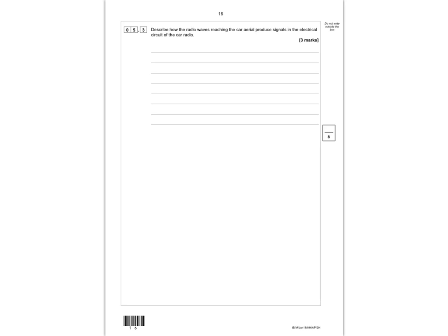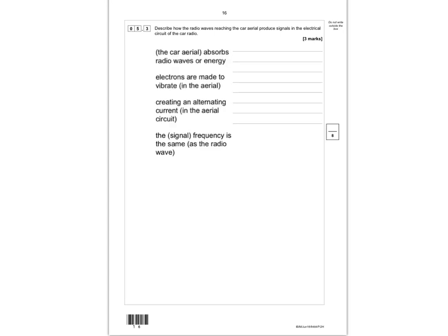Question 5.3 says: describe how radio waves reaching the car radio produce signals in the electrical circuits of the car radio. That's a three-mark question. The mark scheme gives four possible answers and you can get any three of them for a maximum of three marks.